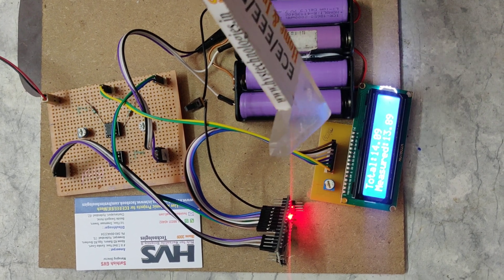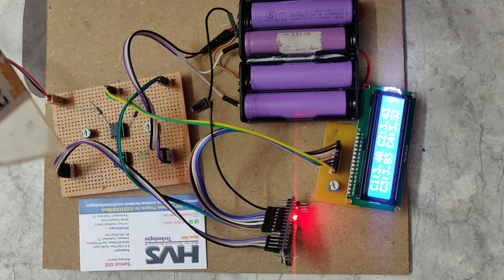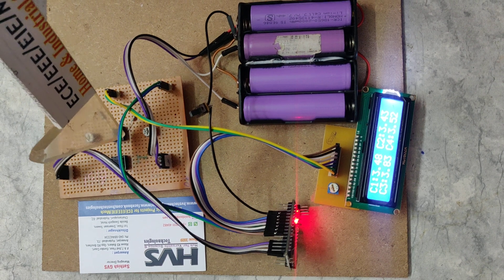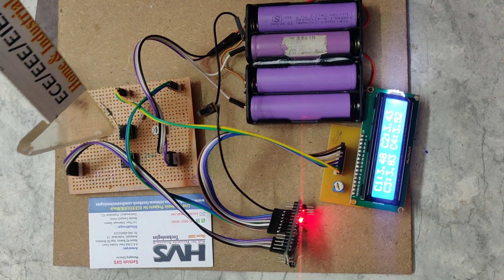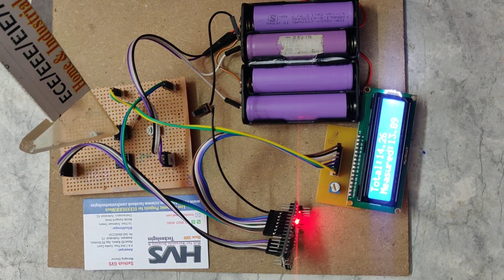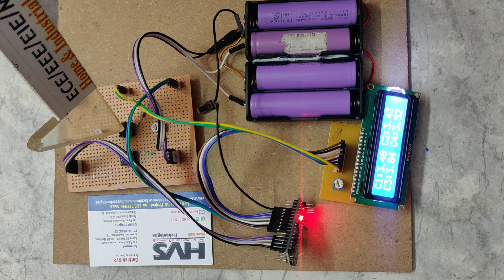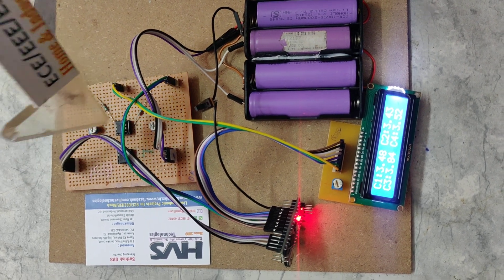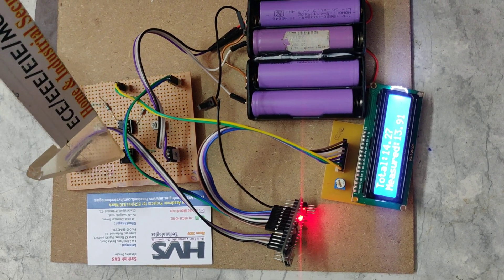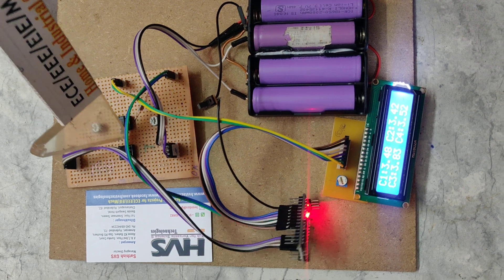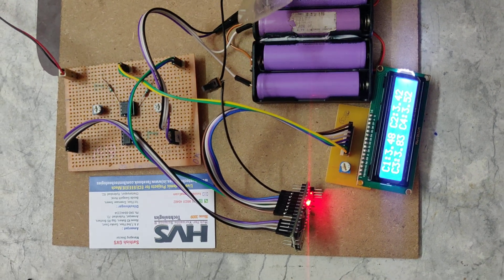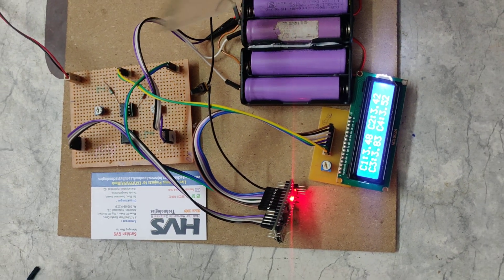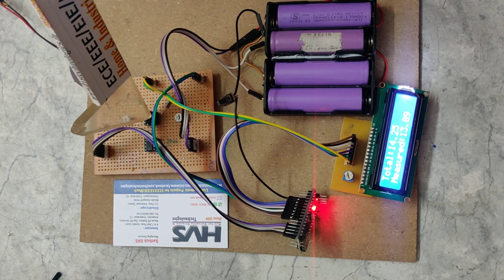In this project we are using the LM358 dual comparator. Each comparator has two op-amps. We are using two LM358 comparators for a total of four op-amps, so that each battery is connected to one op-amp.